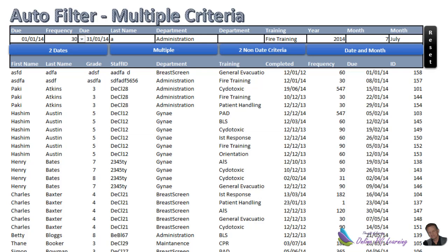Greetings, this is Trev from onlinepclearning.com. This is an overview tutorial for a series of small projects about auto filtering with multiple criteria. Many of our projects use the advanced filter, and that's the way I would go 90% of the time, but there are situations when you may need to filter multiple criteria using an auto filter in VBA.